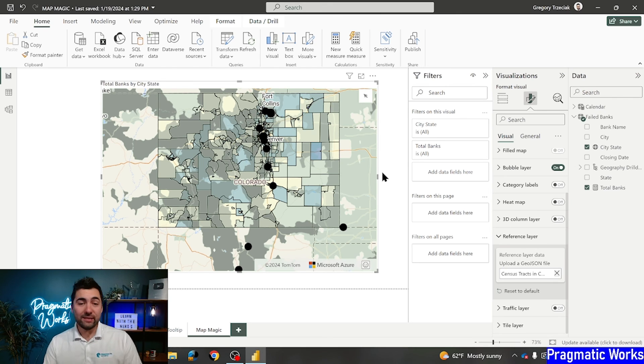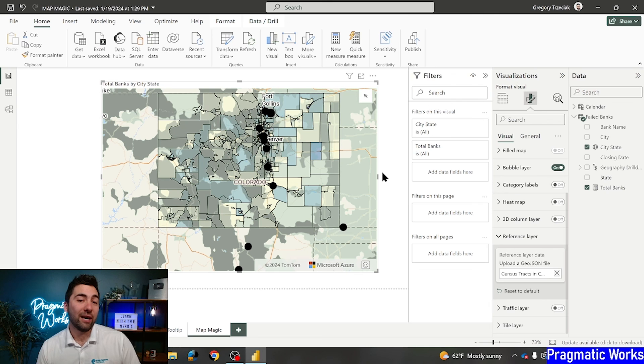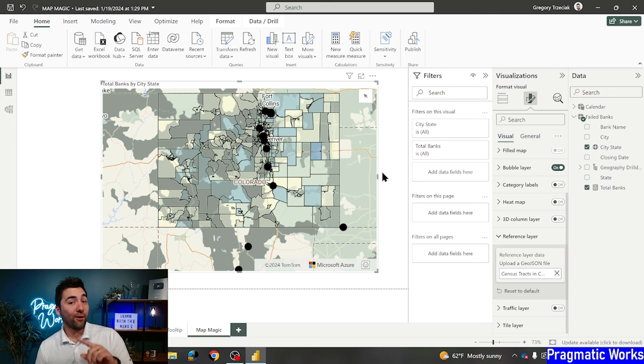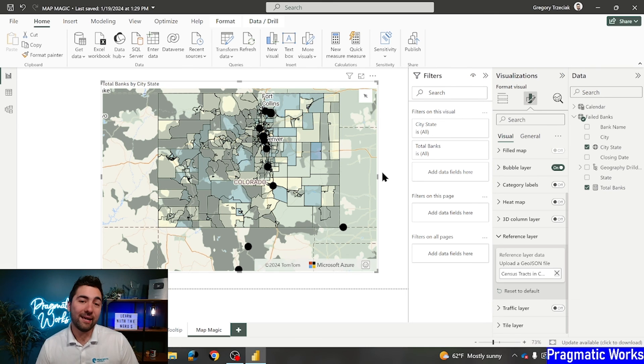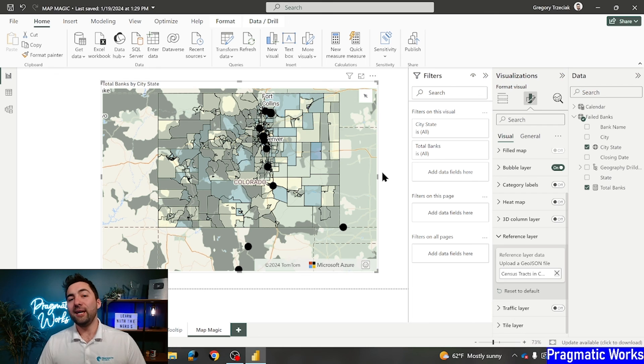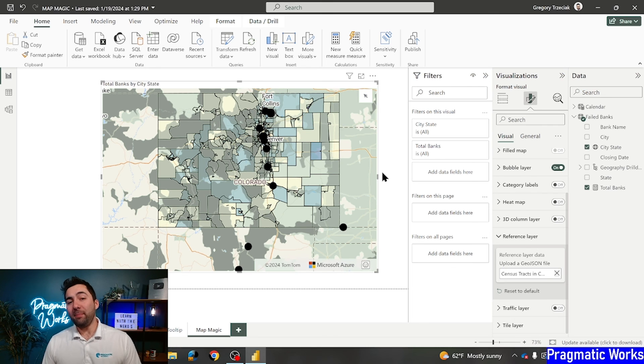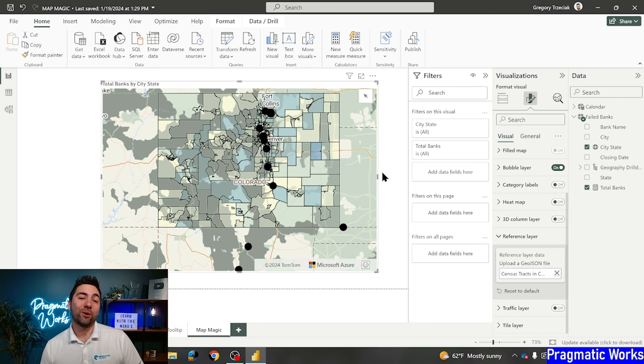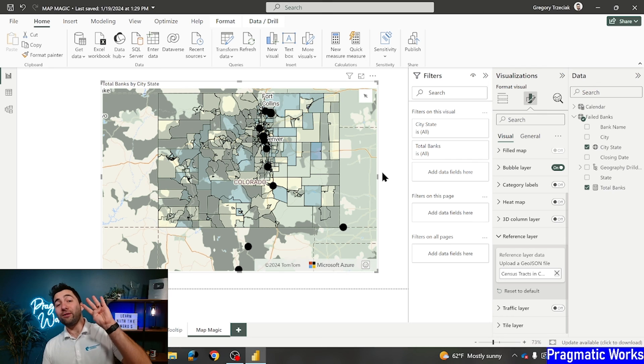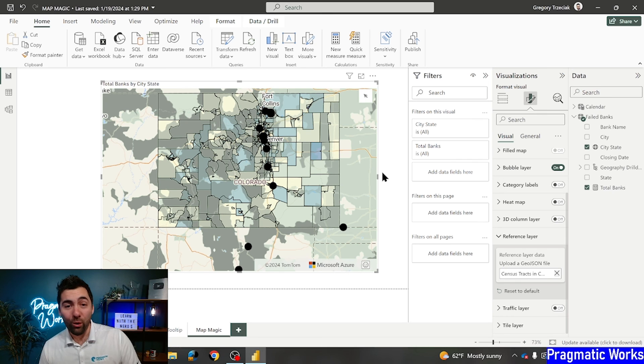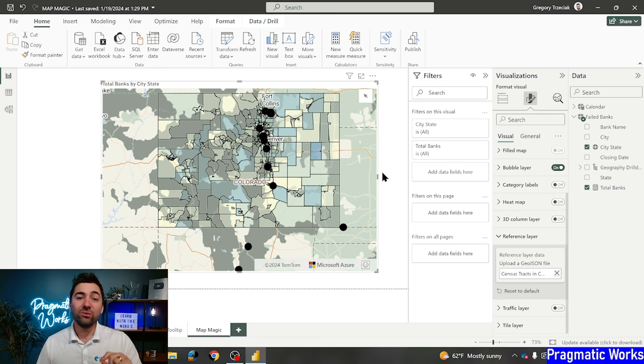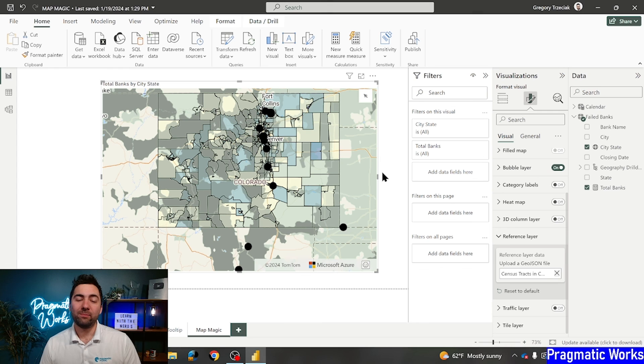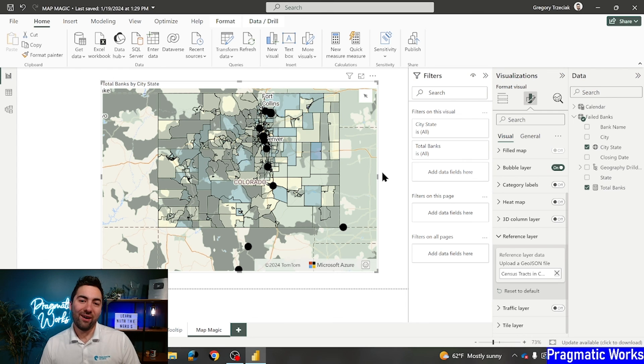Definitely, hey, if you're loving this map stuff, check out our advanced bootcamp and our on-demand learning where we go really in-depth into even more of this. For now, this has been Map Magic with Greg here at Pragmatic Works. Those are our top four must-use items in Azure Maps to really change your geographic data.